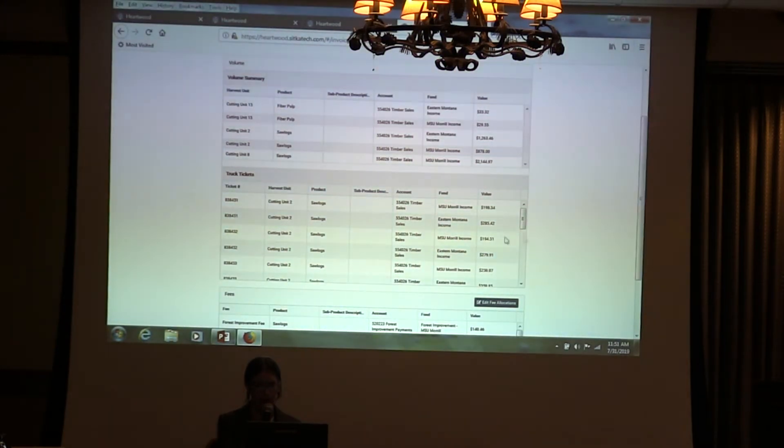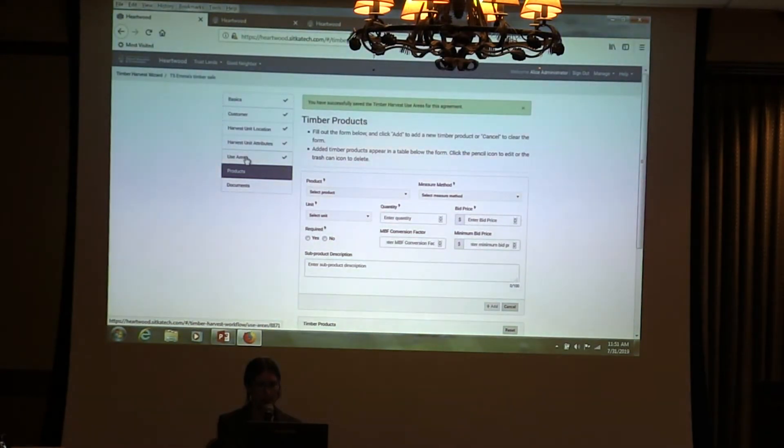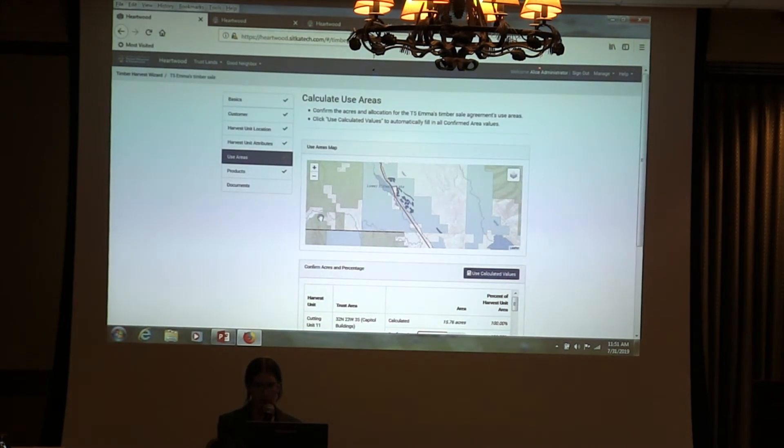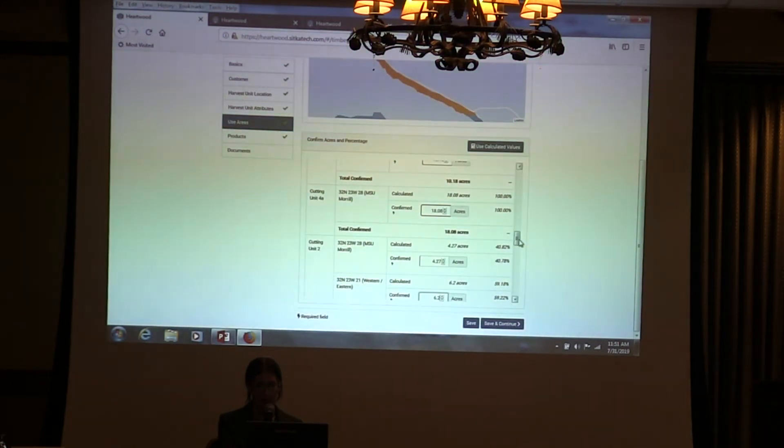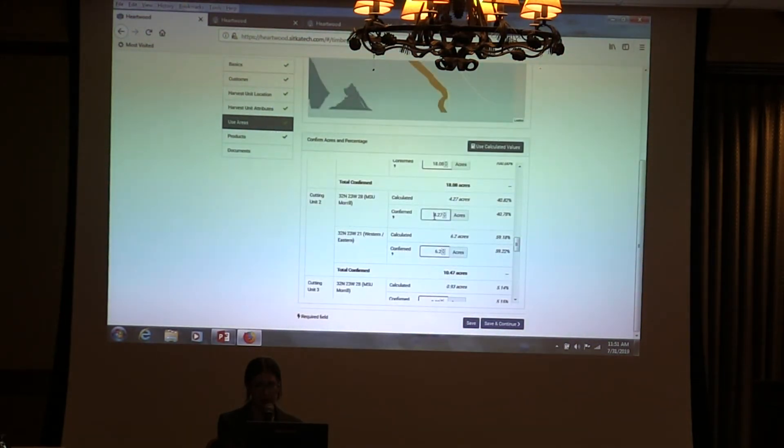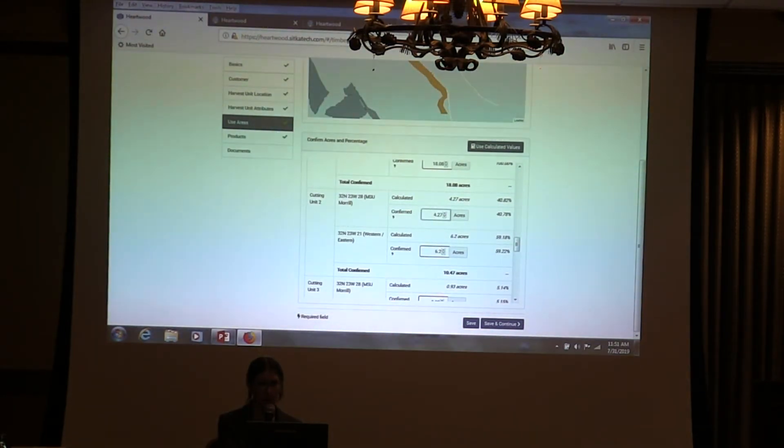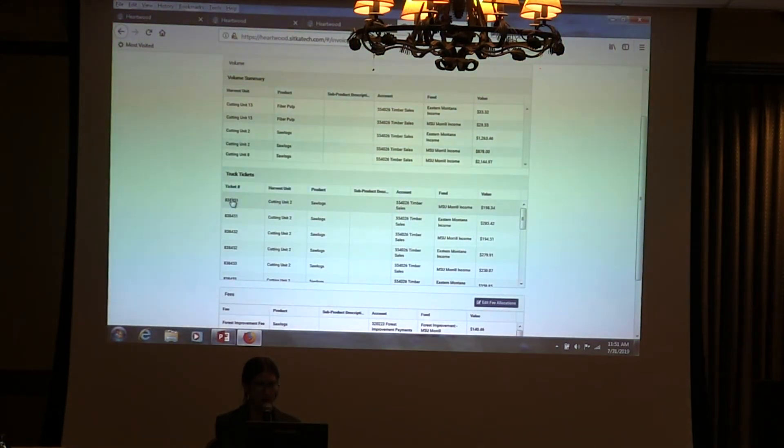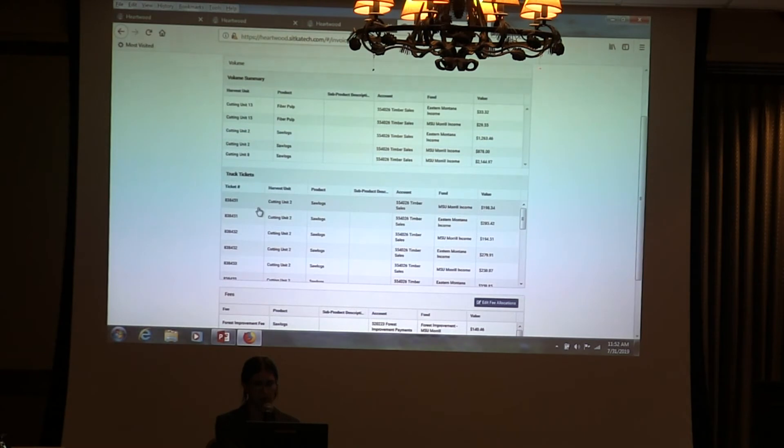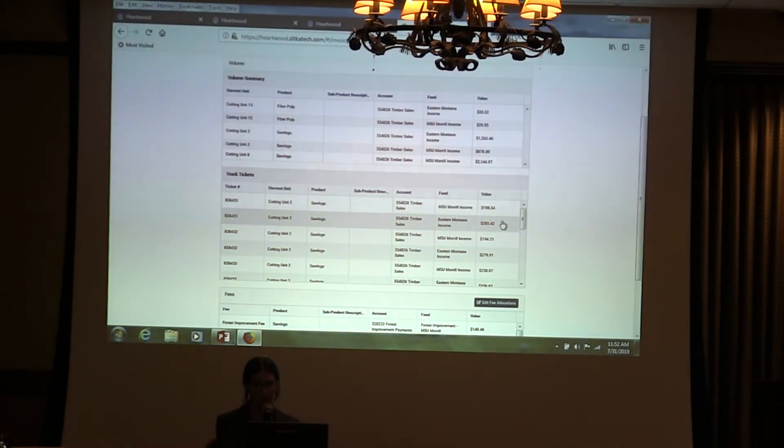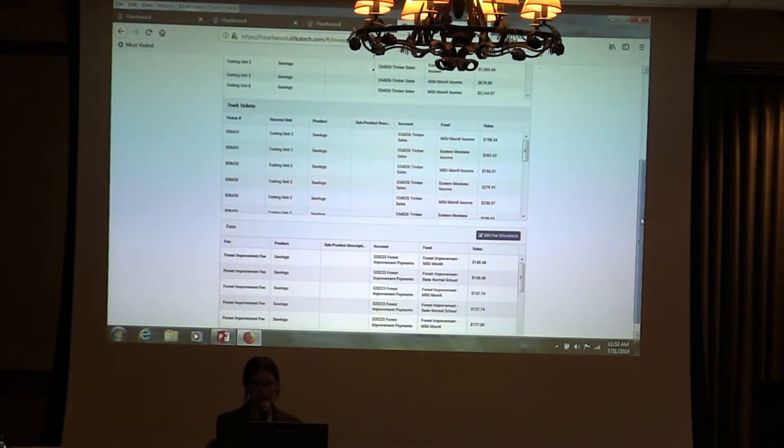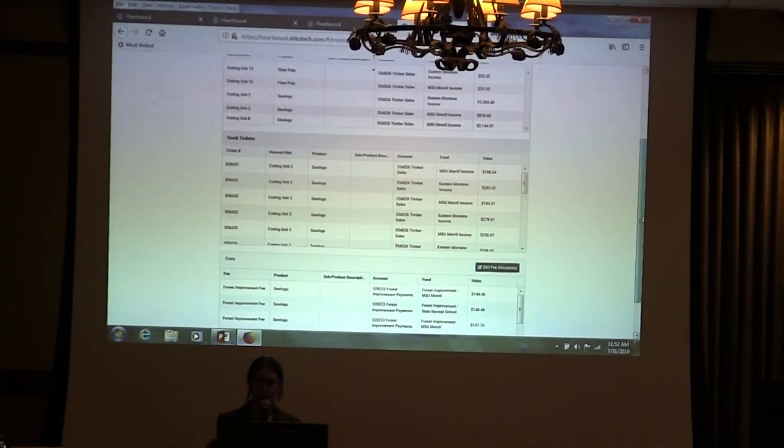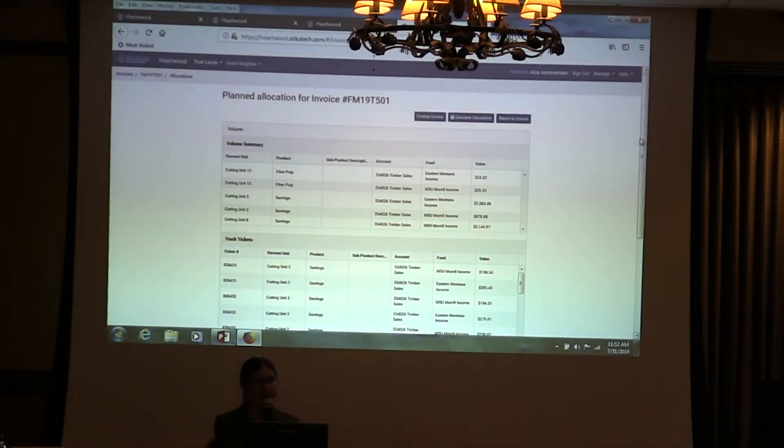If we look back at Unit 2, that was our squiggly one here. Unit 2, it looks like it's about 60-40 between the two trust areas. This is a truck ticket. The same ticket number shows up twice here because there's one for each trust area. Then the value is split along those same lines. It's about 60% to Eastern Montana and 40% to MSU. The fees are similarly split out. There's a little more adjustability on fees because some of them don't have as strict of rules about where they're going to go.